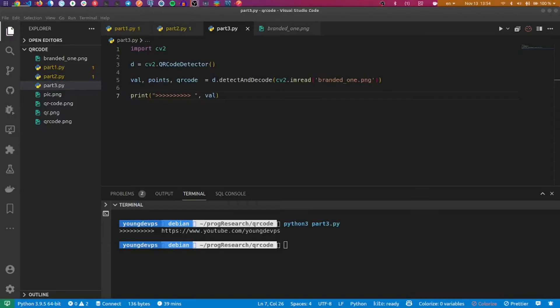Welcome to this new video tutorial. We are going to create a QR code server generator using a simple API with the Python framework FastAPI. I hope you already know this framework — if you're new to it, check the channel, I did a couple of lessons about FastAPI. The client will send a message, the server will encode it as a QR code, and send it back to the client.